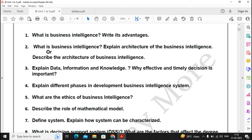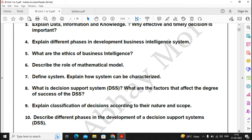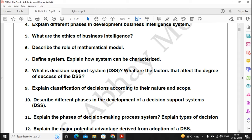From question number 7 to question number 12, these are the questions related to the Decision Support System. So if you are giving importance to Business Intelligence, do not skip any of the first six questions, and if you are giving importance to Decision Support System, do not skip any of the questions between 7 to 12.